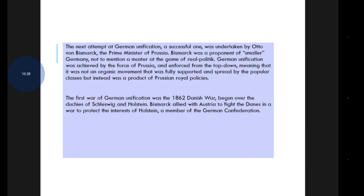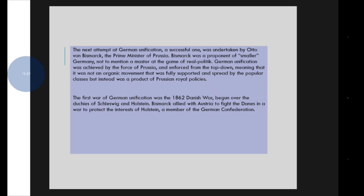The German unification was achieved by the force of Prussia, enforced from the top down — meaning it was not an organic movement fully supported by the popular classes, but instead a product of Prussian royal policies. The first war of German unification was the 1864 Danish War, begun over the duchies of Schleswig and Holstein. Bismarck allied with Austria to fight the Danes in a war to protect the interests of Holstein, a member of the German Confederation.